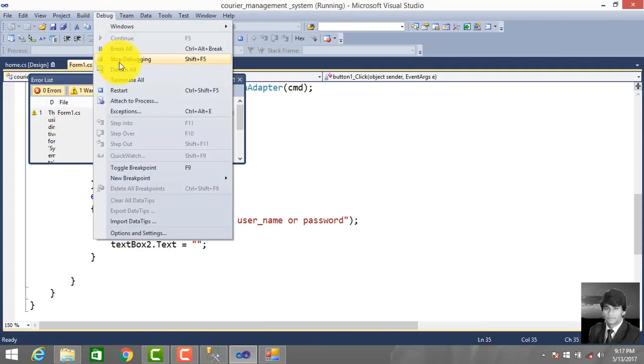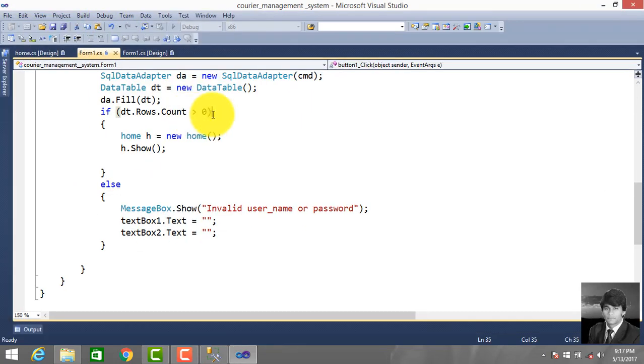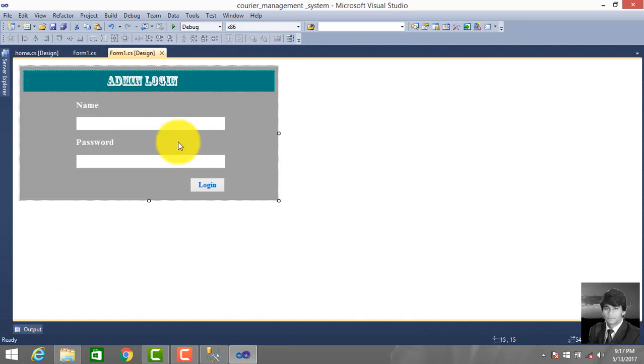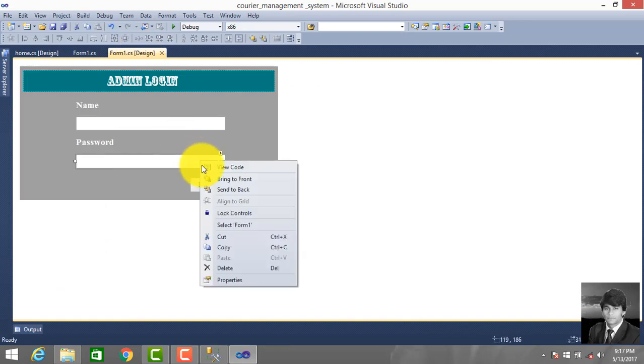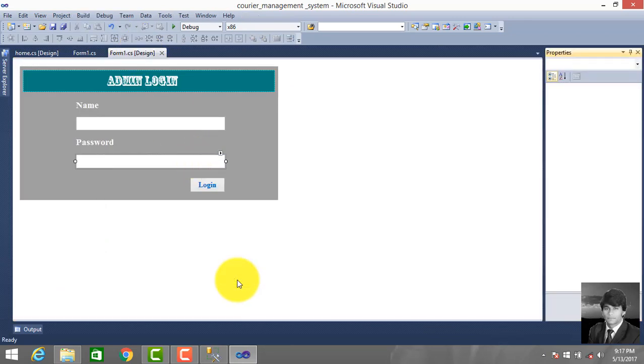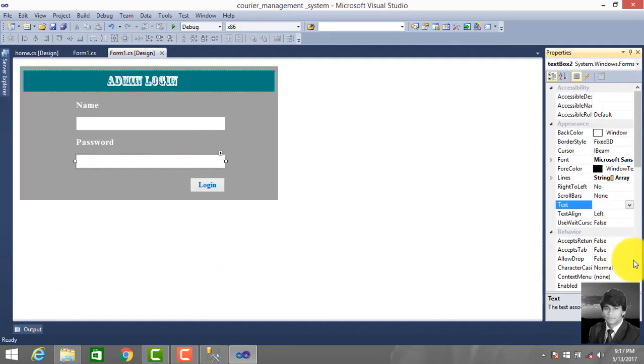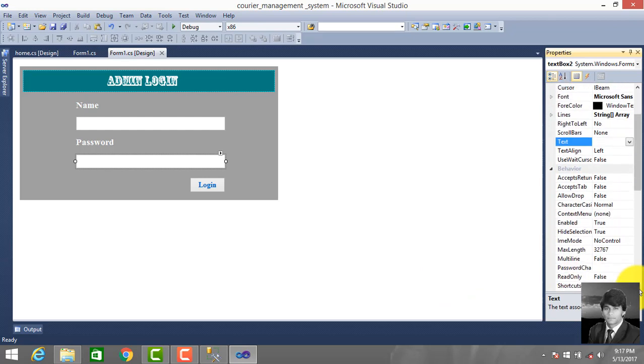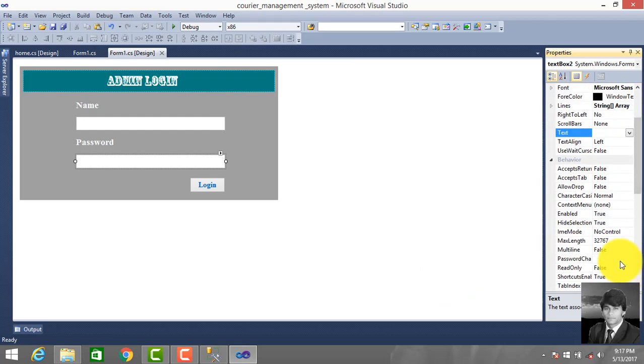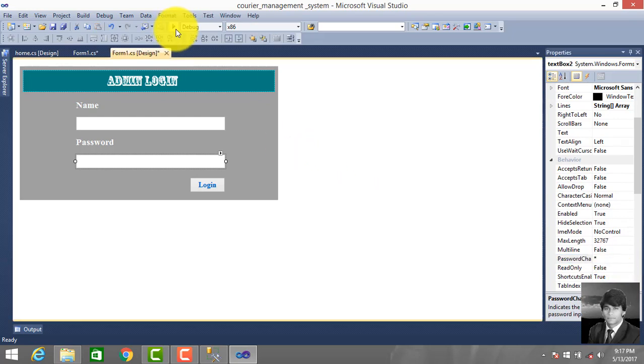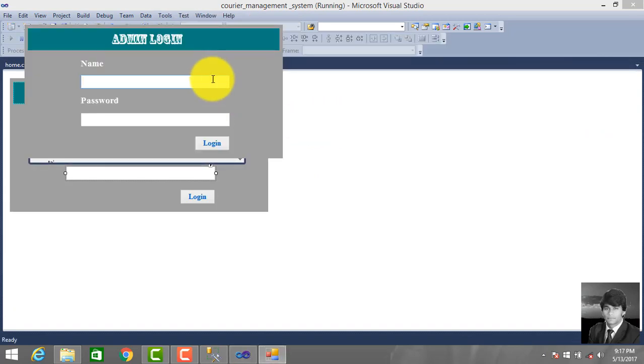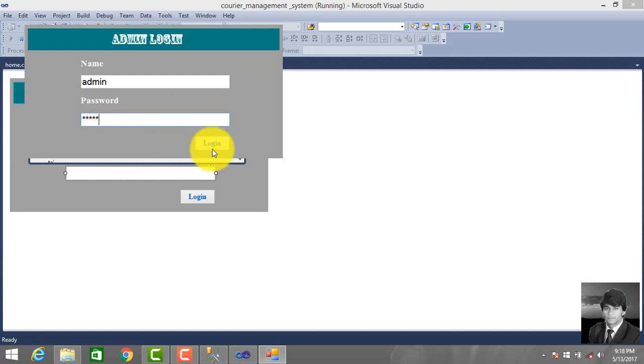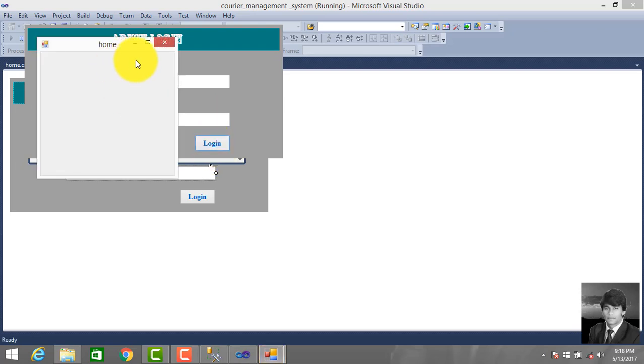Debug, stop debugging. Go to property, enter the data. Now run this project. Enter admin, admin password, click login. So this is our home page - we successfully logged in and accessed the home page.